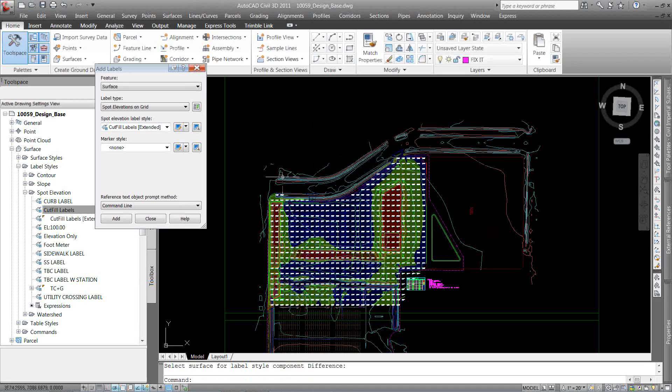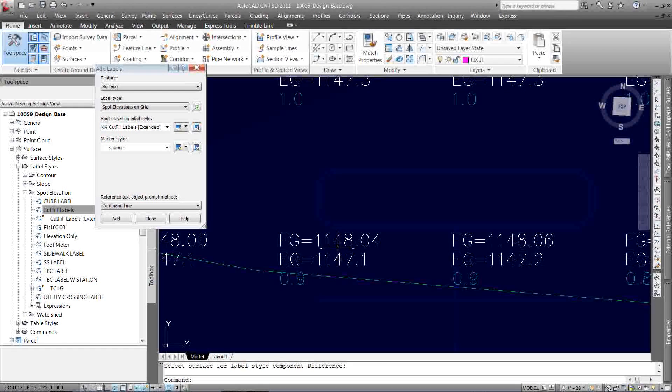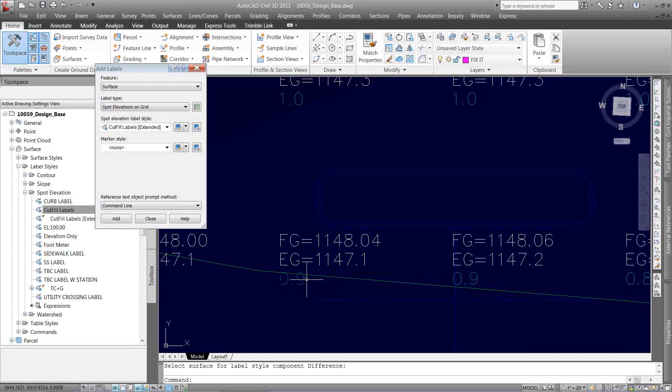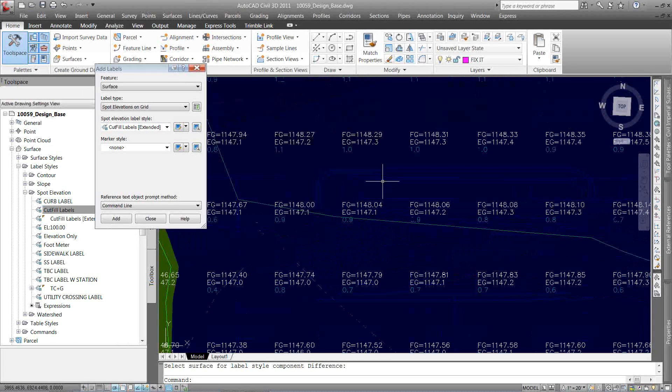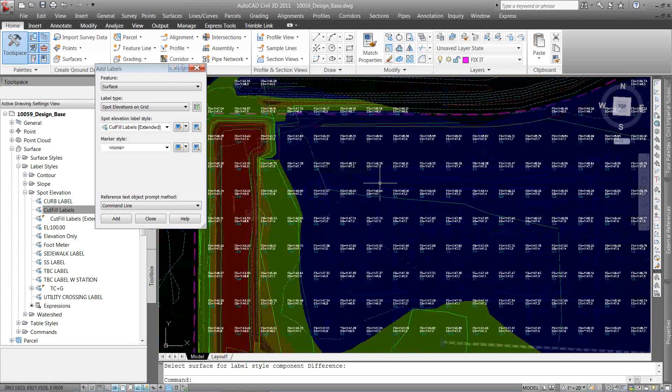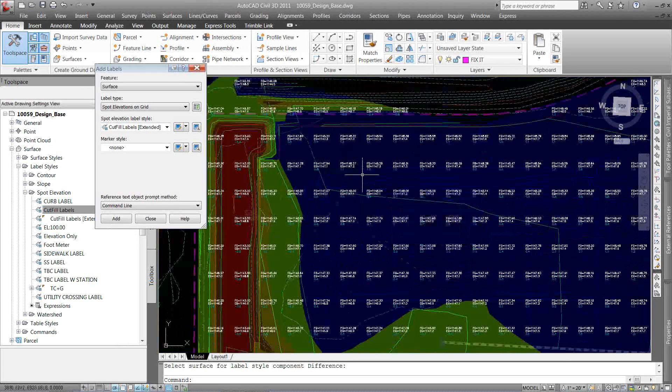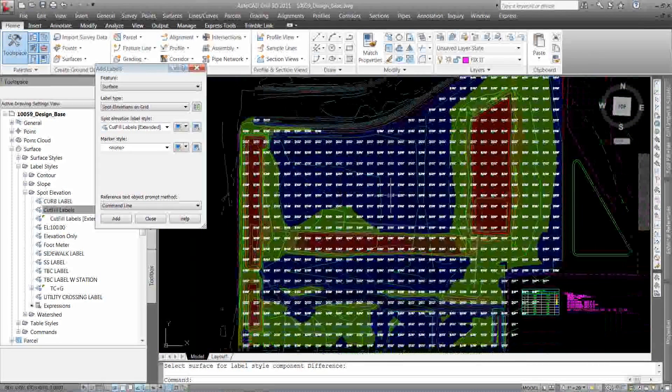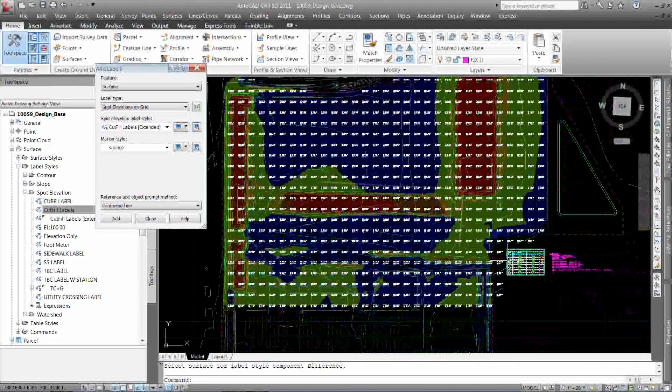Give it a second here. And it's going to go through and label this surface with a finished ground elevation, with an existing ground elevation, and a difference in the elevation. So I can quickly and easily come in here with the power of this template, create label styles, create visual styles, and have a really nice, neat, cut and fill exhibit.